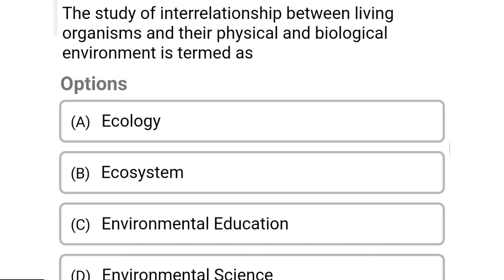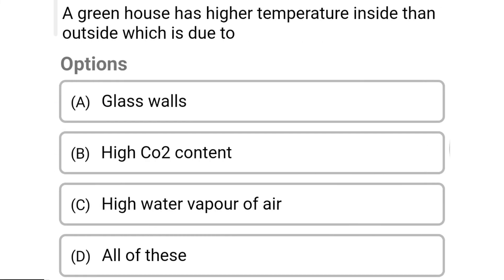So next question: the study of interrelationship between living organisms and their physical and biological environment is termed as — Option A: ecology. Option B: ecosystem. Option C: environmental education. Option D: environmental science. So the correct answer is Option A, ecology.